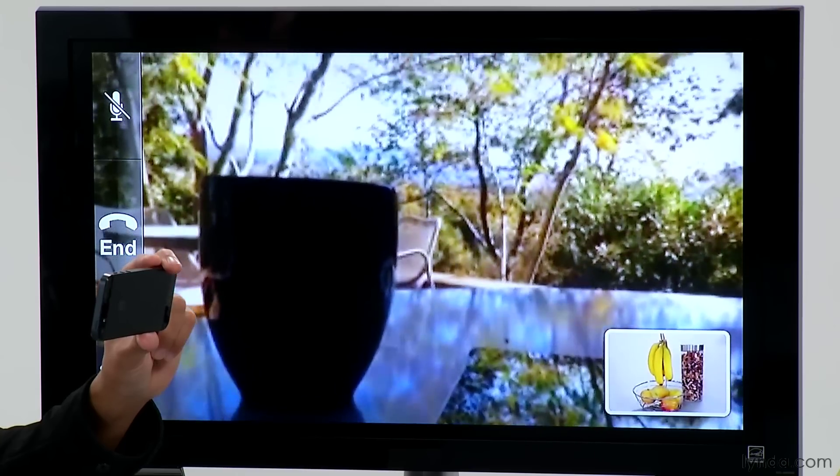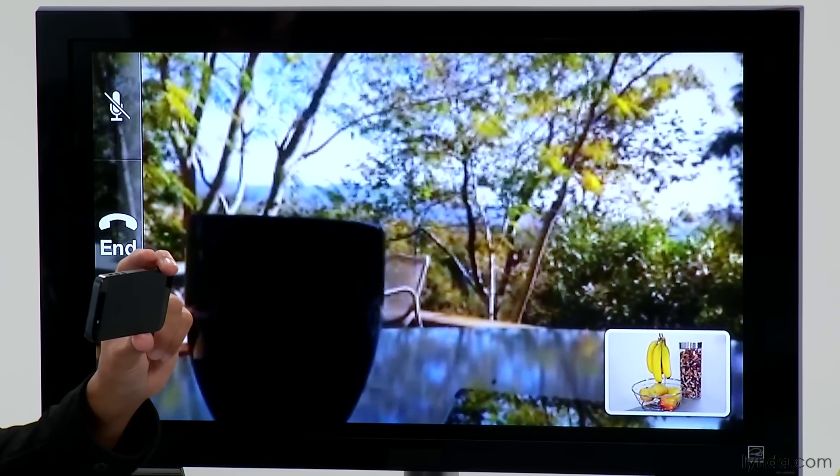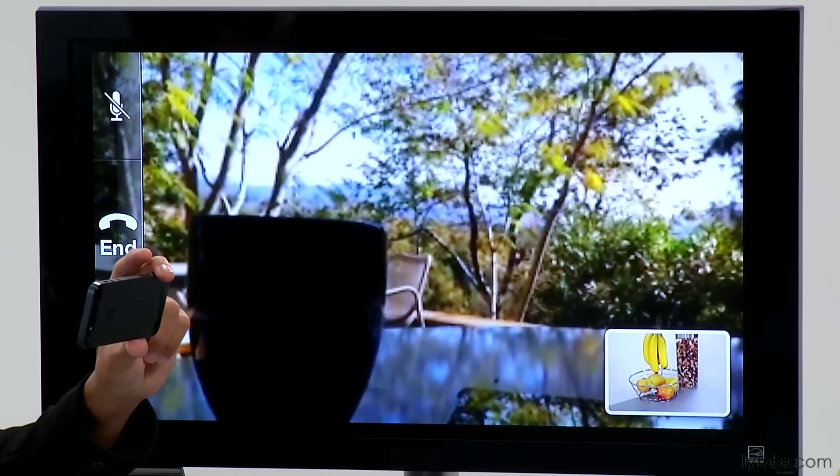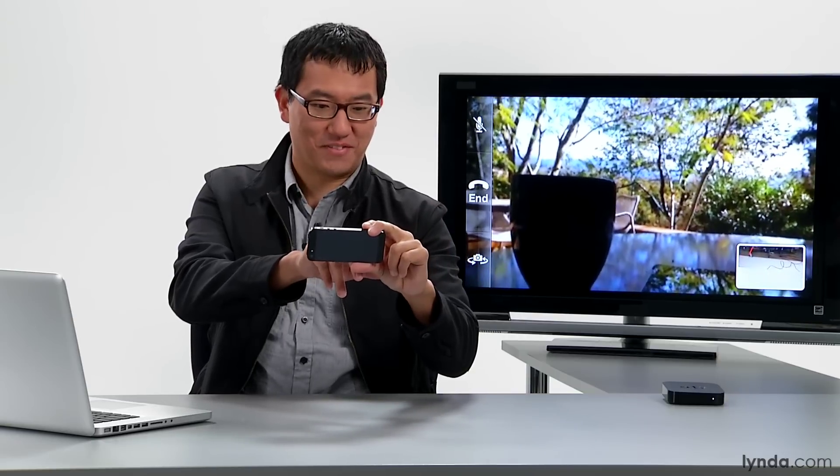I can see Nick is sitting outside — he's got his nice lynda.com mug there. All right, let's switch back to our front-facing cameras.